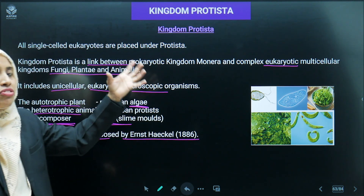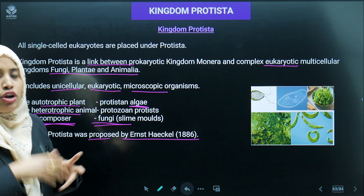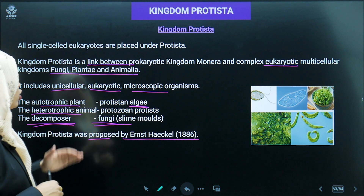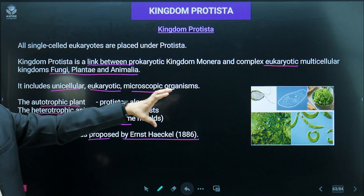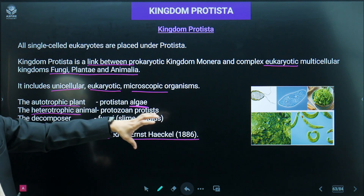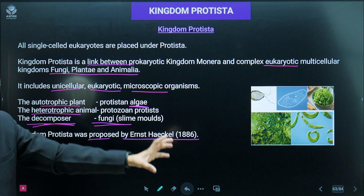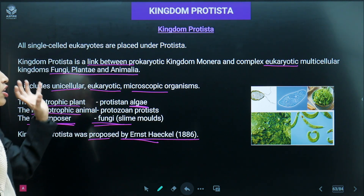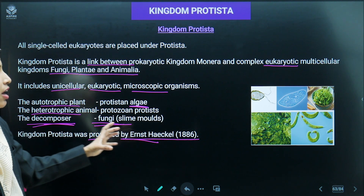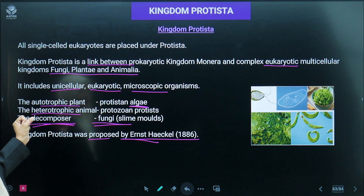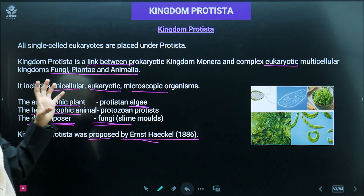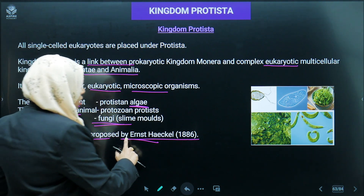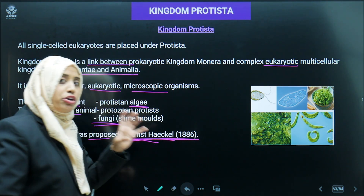Kingdom Protista was first proposed by Ernest Haeckel in 1886. As we have seen, the kingdom classification system went from two kingdom, three kingdom, four kingdom, to five kingdom. Protista was first included in the kingdom classification system by Ernest Haeckel, specifically in the four kingdom classification.